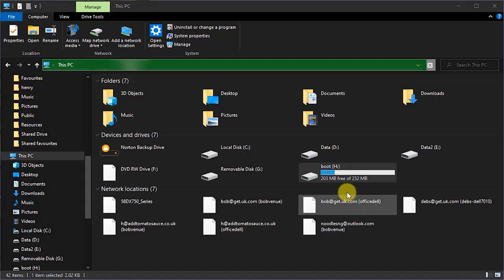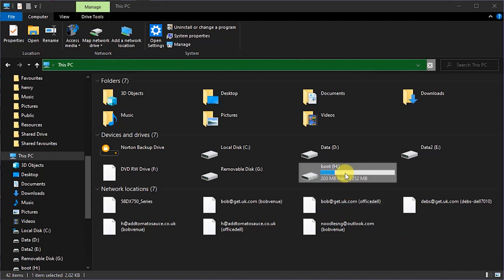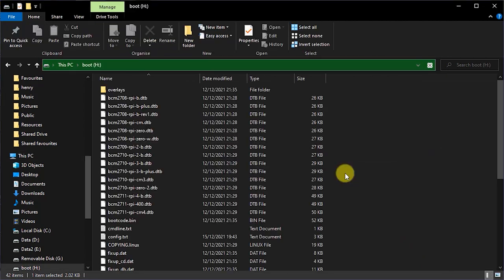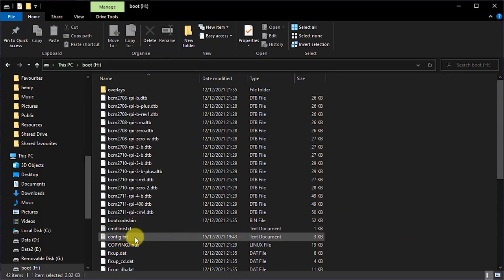So the easy way to do this is to put the SD card into your main PC and open up your file manager app. You should see two extra removable drives and the one labeled boot is the one we want. So open this up and in the root folder you'll find the config.txt file.